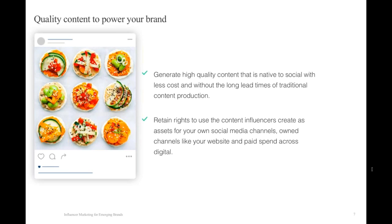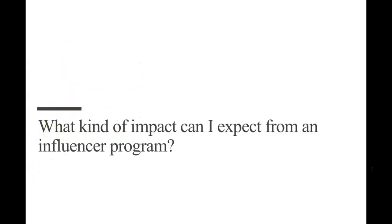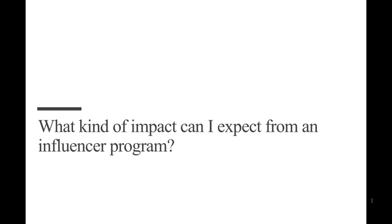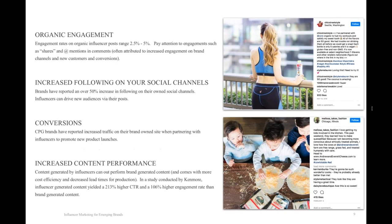So if you're looking at influencer programs, switching on to slide eight, a lot of people are asking, what can I expect from an influencer program? One thing we wanted to point out is that obviously you're going to drive a lot of engagement through an influencer partnership. Engagement rates on organic influencer posts can range from 2.5% to 5%. And I would pay attention to engagements such as shares and app mentions as well, because those are often attributed to increased engagement on your own channels.